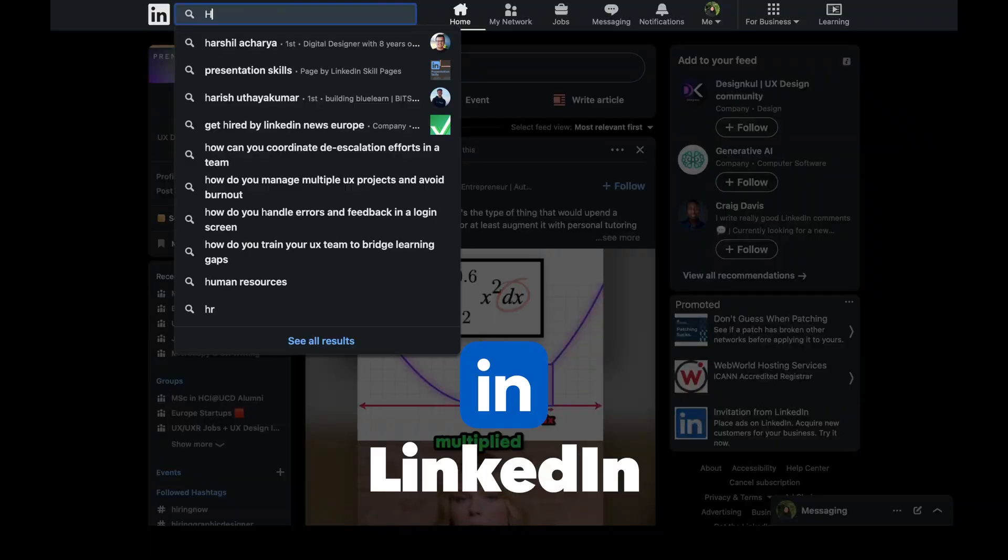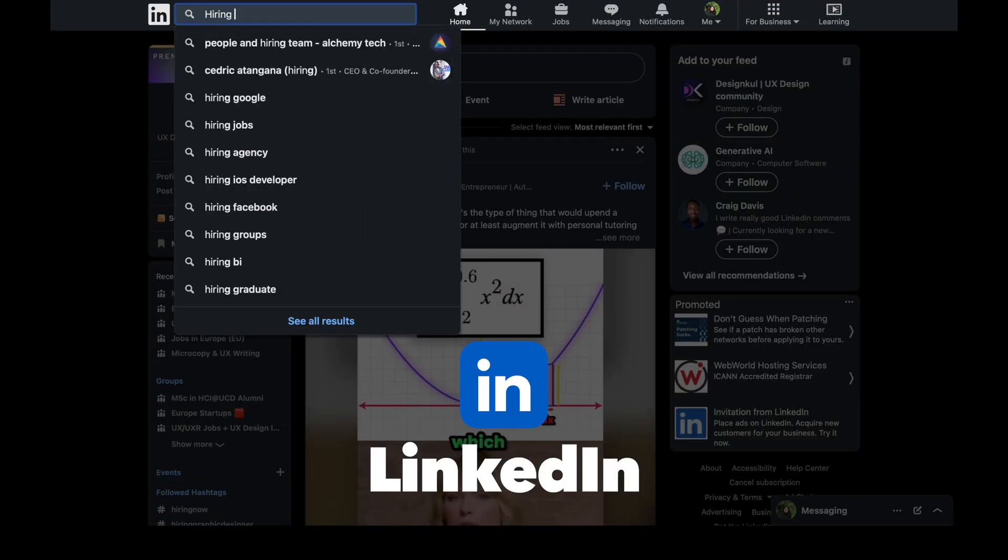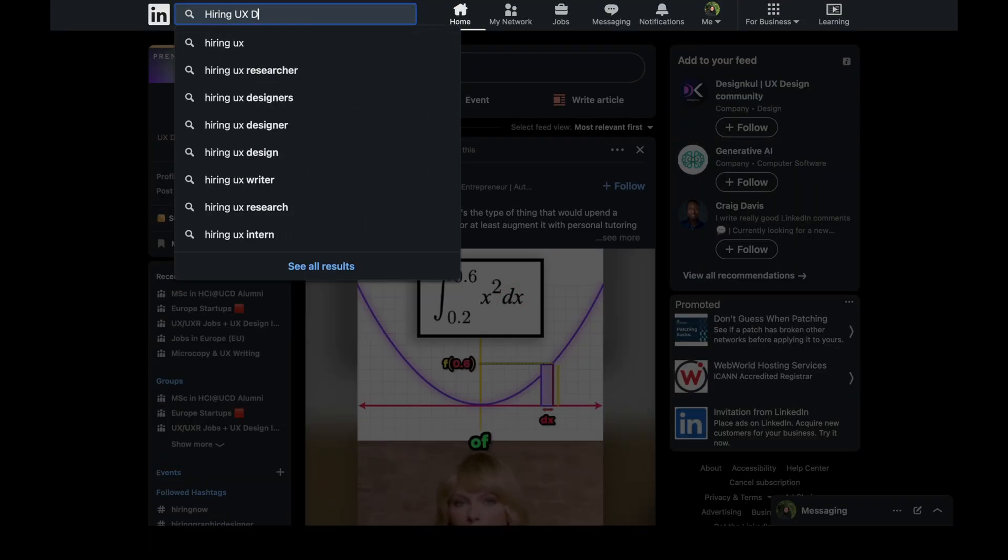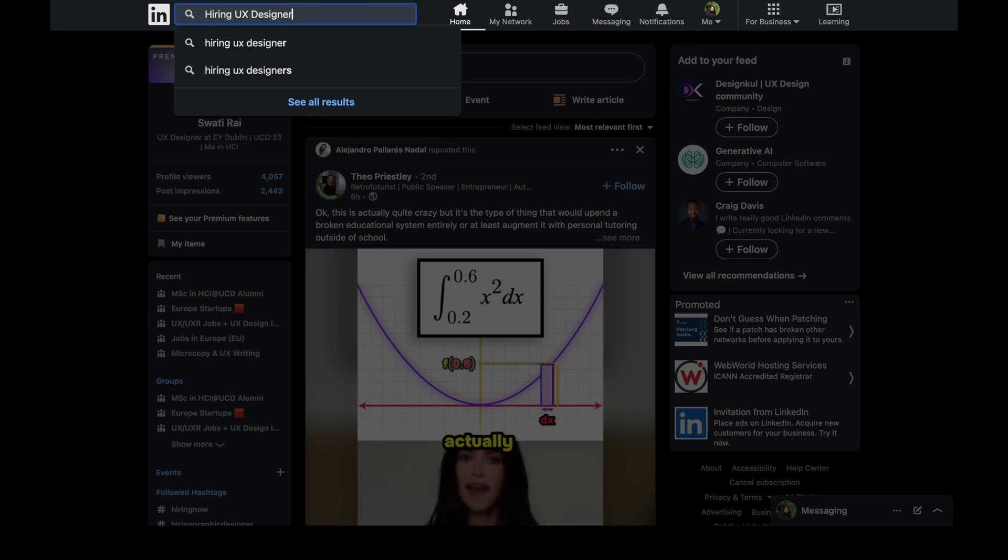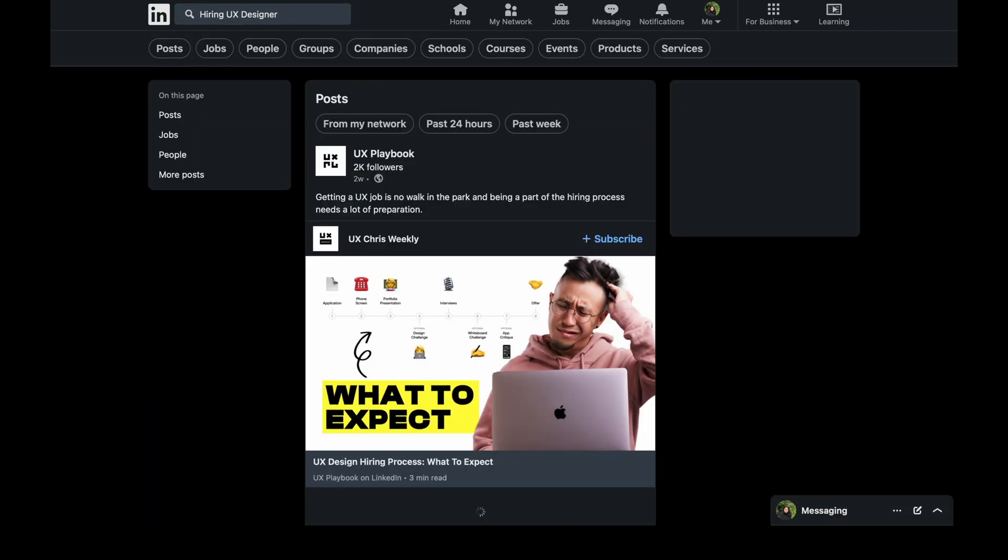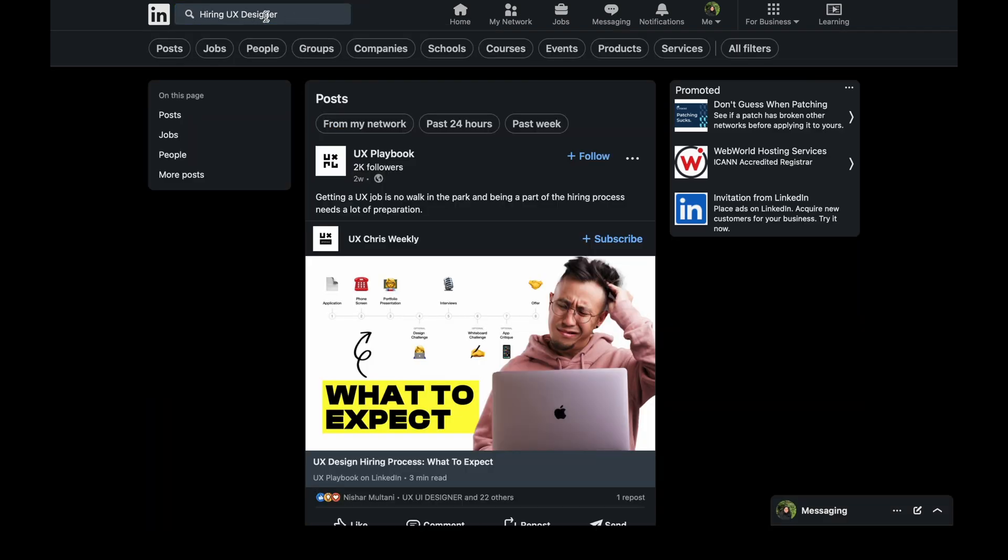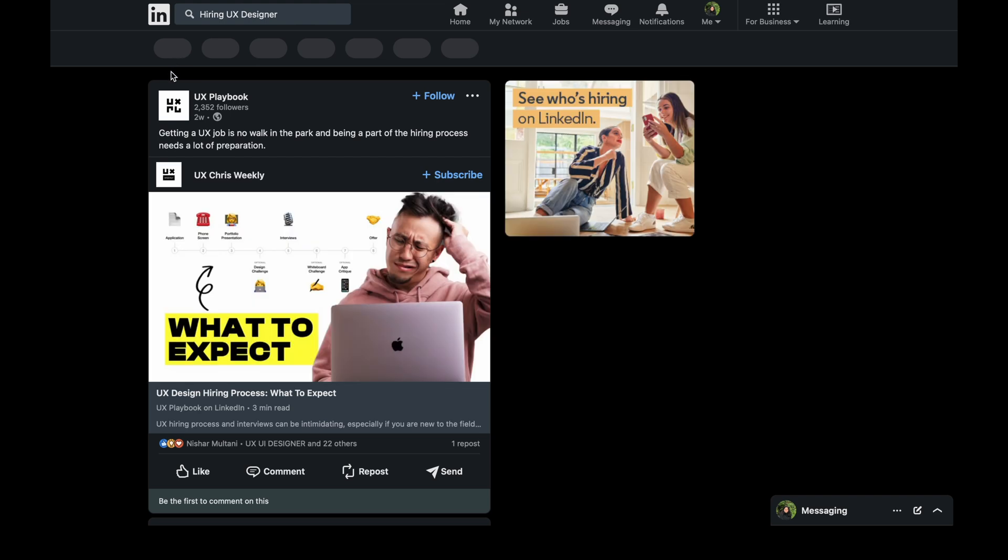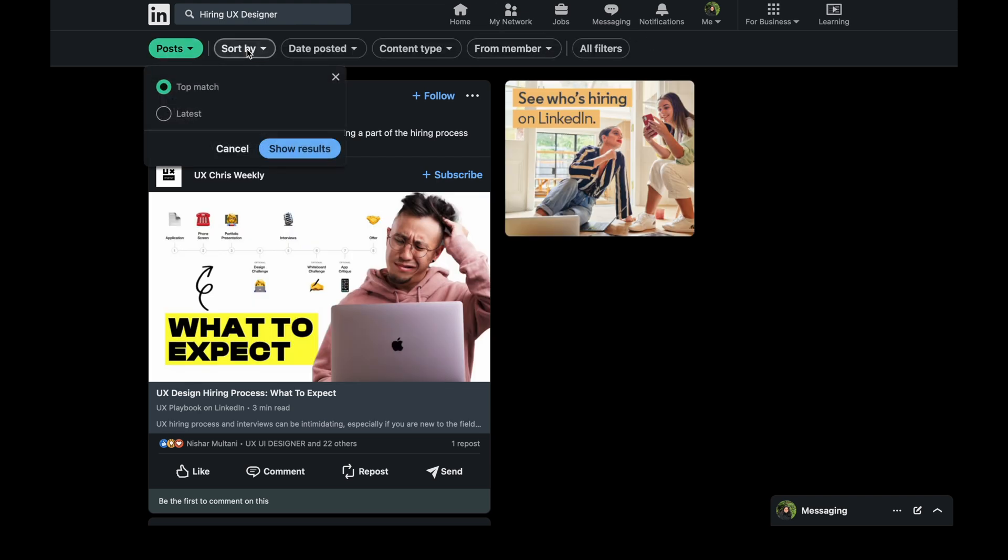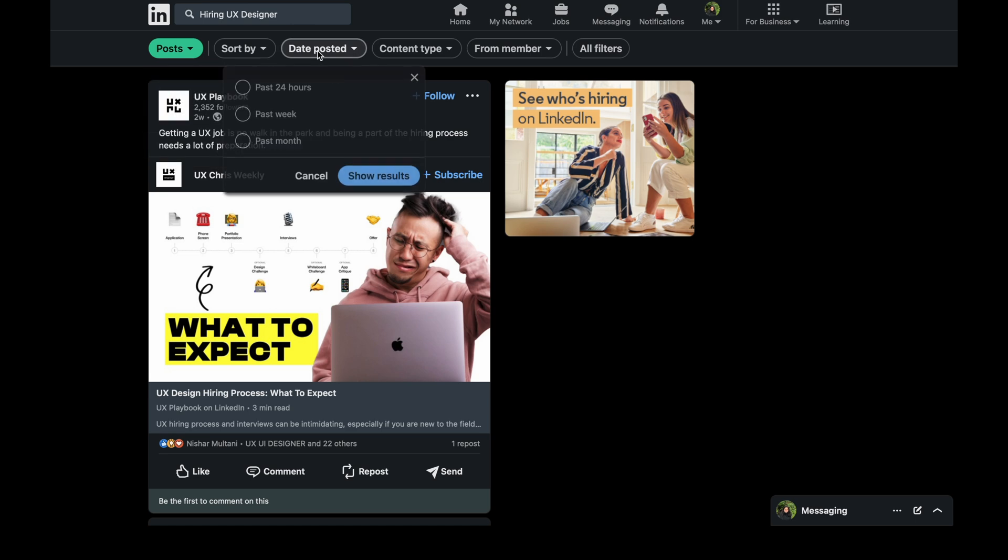Okay, so here is the first one. The first one has to be LinkedIn. So here is the secret tip for LinkedIn. We will go into LinkedIn as usual, but we will not go into the job section. We will go to the search section and we will write hiring UX designer, and we will click on it.